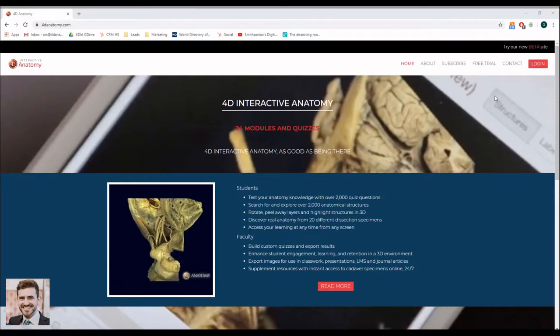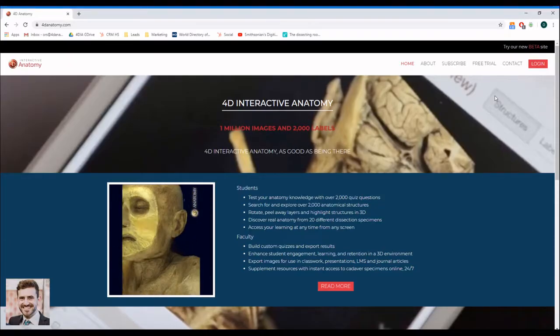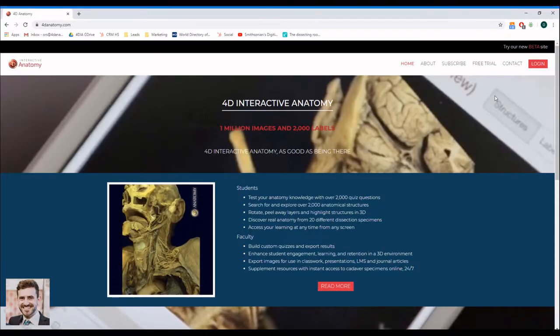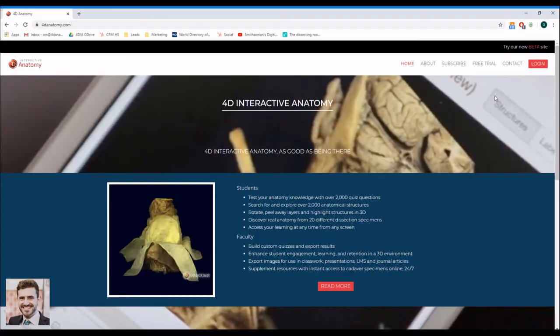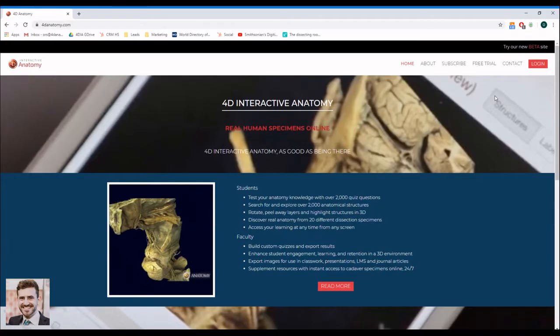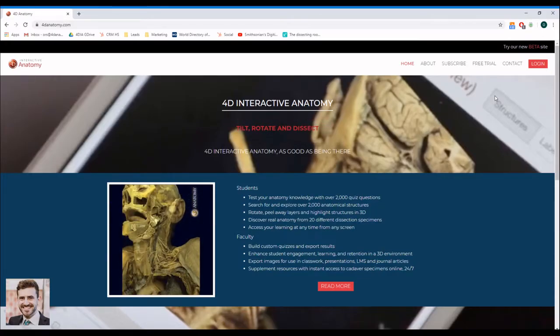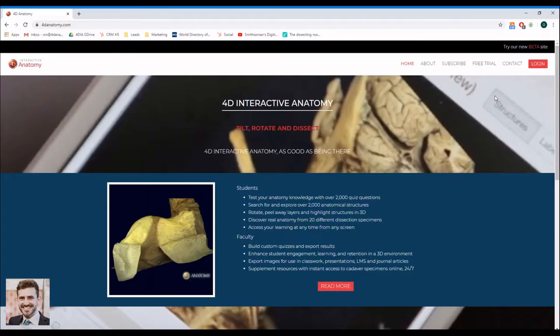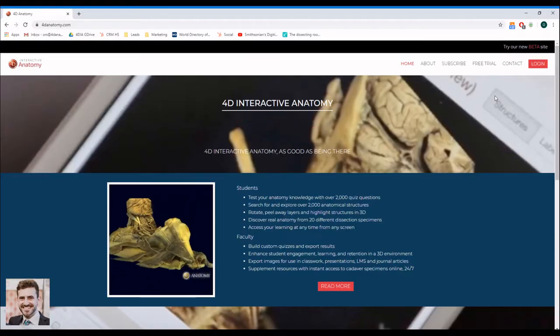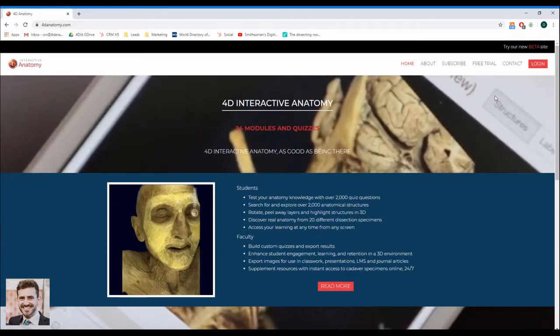4D Interactive Anatomy is an online dissection lab. It uses interactive models of real cadavers that were scanned throughout the dissection process. The platform is browser-based, so you do not need to download and install any software.